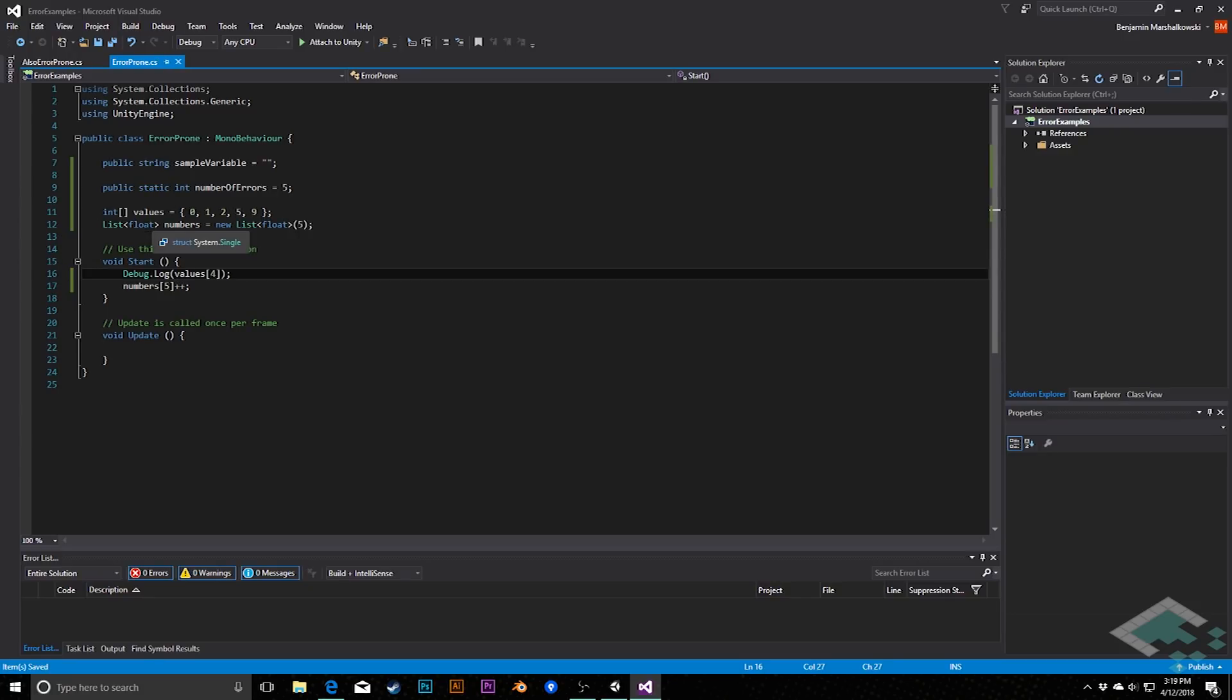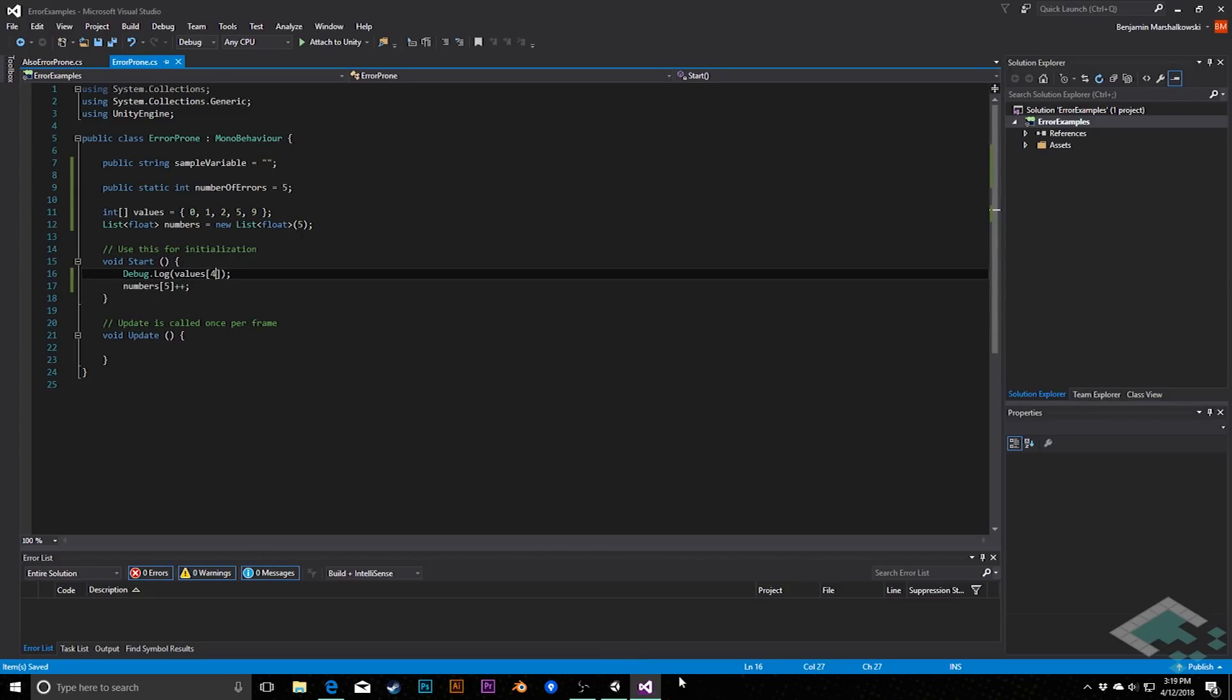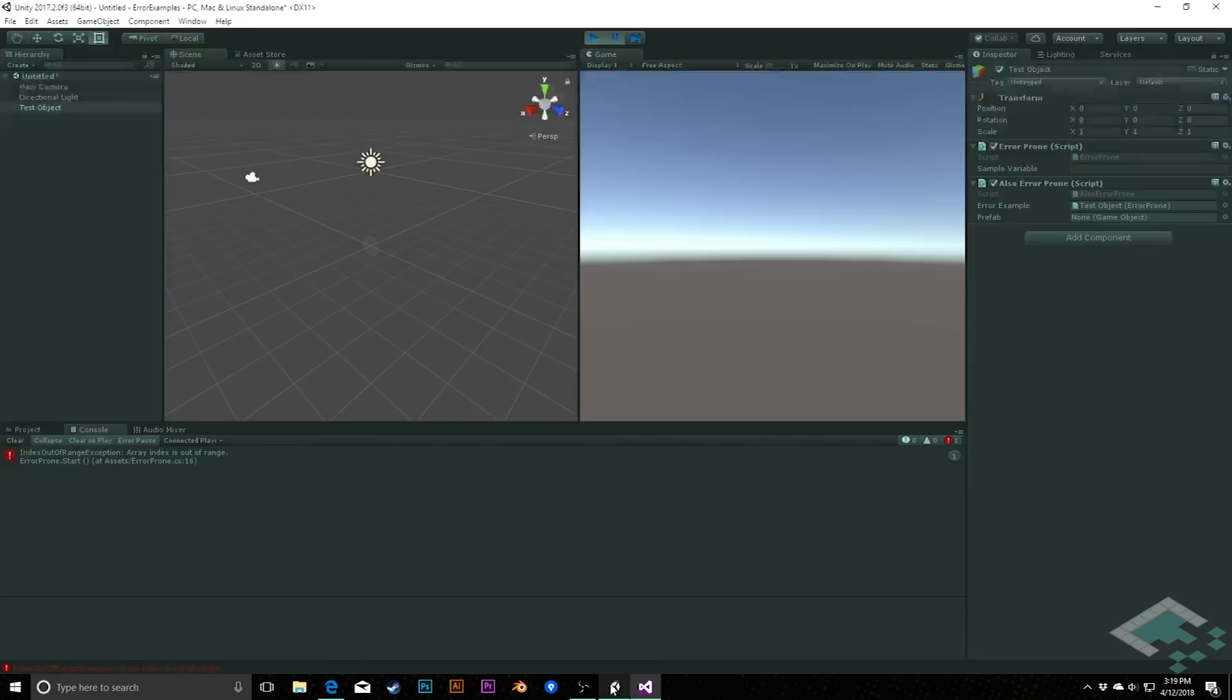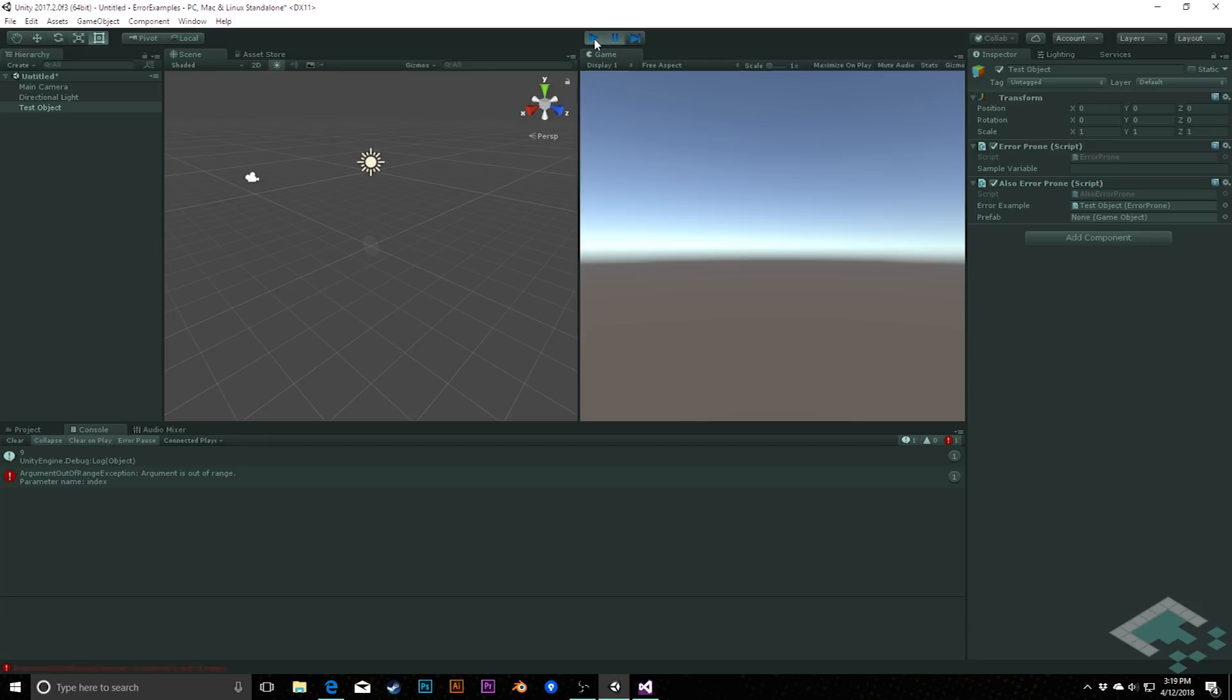Likewise, this can also happen with lists. However, the name changes slightly. Now with this fix, we'll get an error from this following line. And so I can jump back to Unity, restart our game. And we see that in this case, we're printing 9 properly, but now we get an argument out of range exception. Argument is out of range. This is the same thing, but it's happening with a list instead of an array.